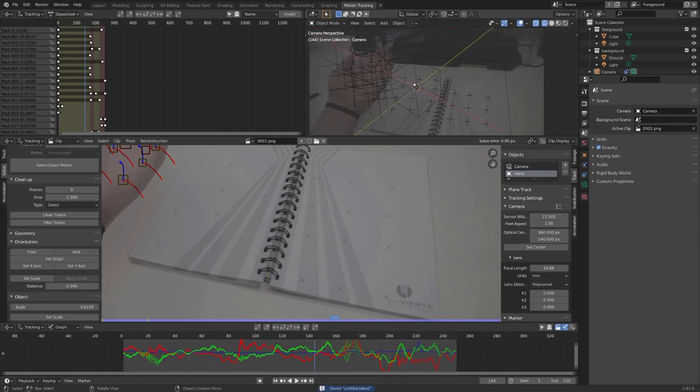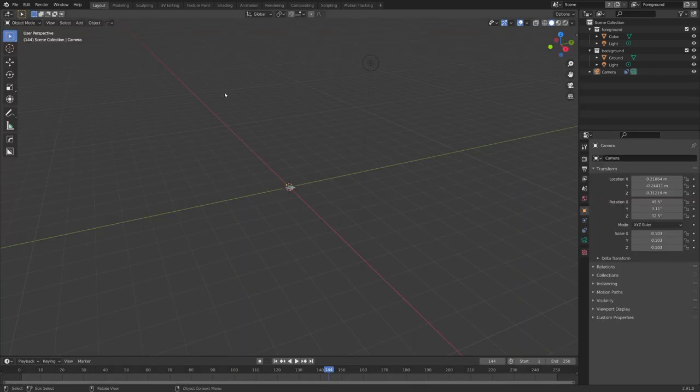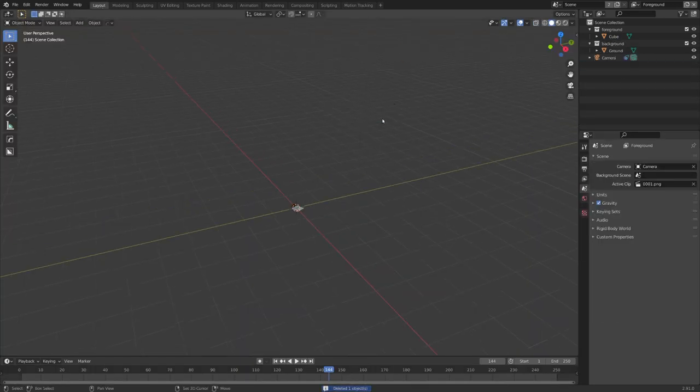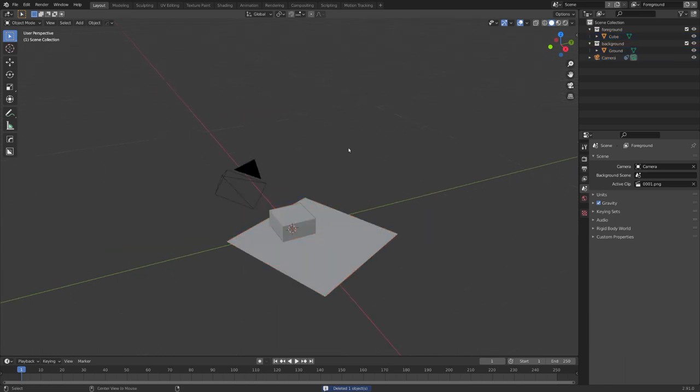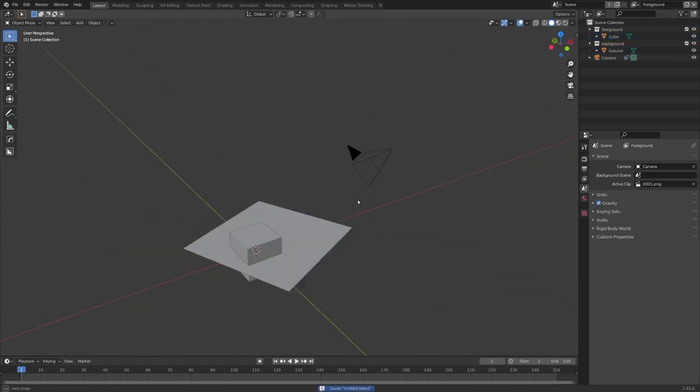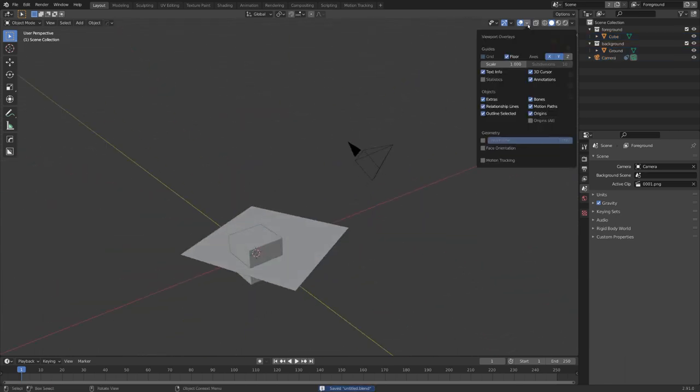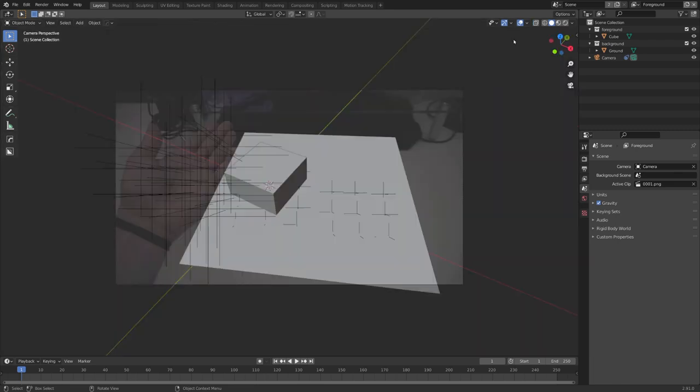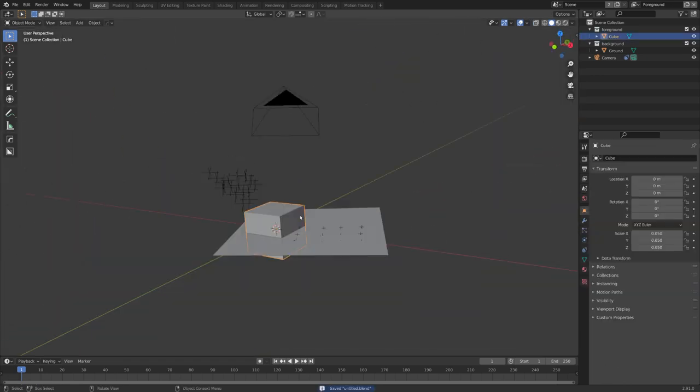Now we're done with the motion tracking part, and we can start by adding in an object that interacts with both systems. Let's change to our layout tab, and we can firstly delete our light, because we won't be needing it. And you can see that if I zoom in, all of the tracking markers have disappeared. We can re-enable them by going to viewport overlays, motion tracking, and we can make them smaller by adjusting the size to maybe 0.05.